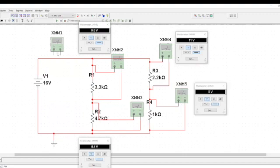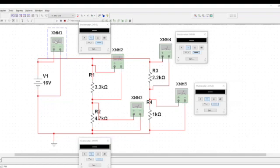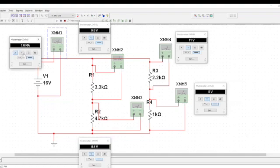So when you add them, when you add 6.6 volts and 9.4, it will give you 16. Why? Because check it out. Multimeter 1 is giving you 16 volts.